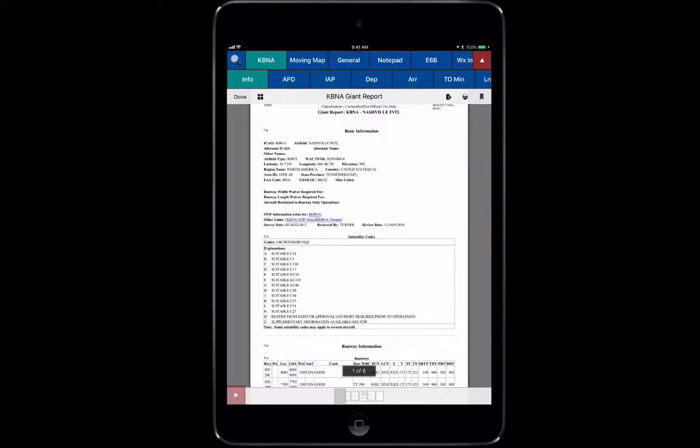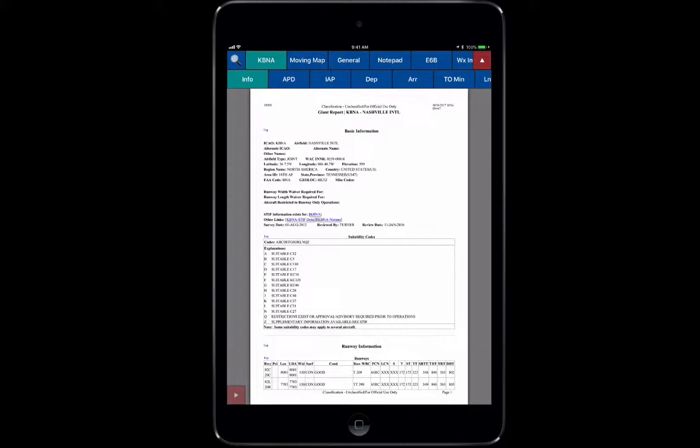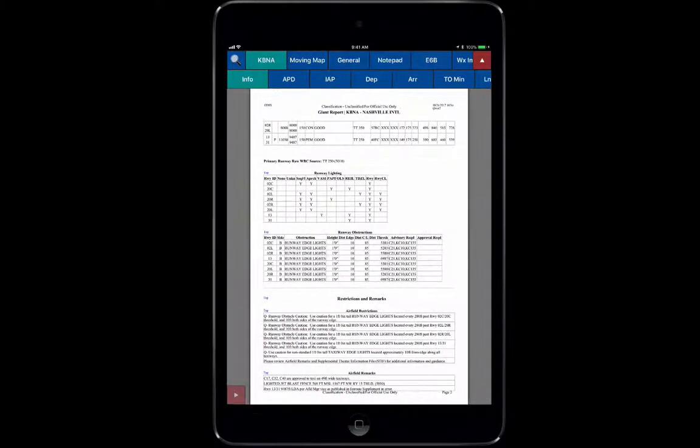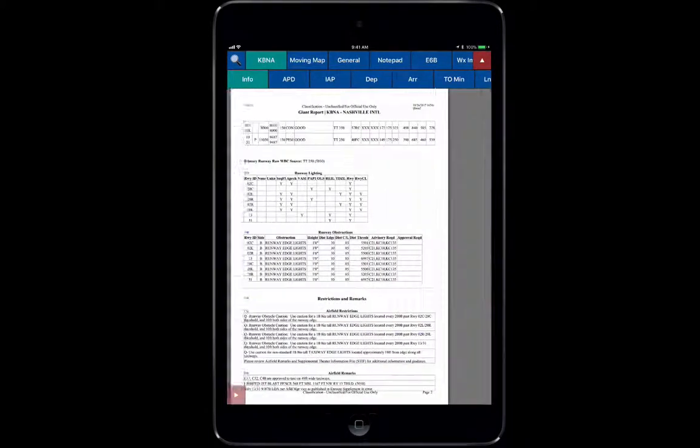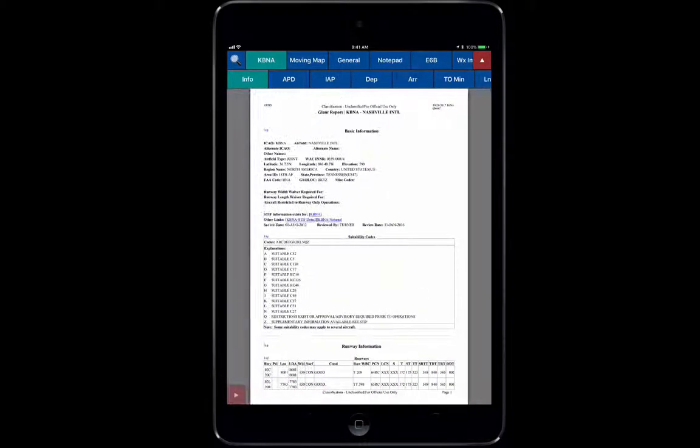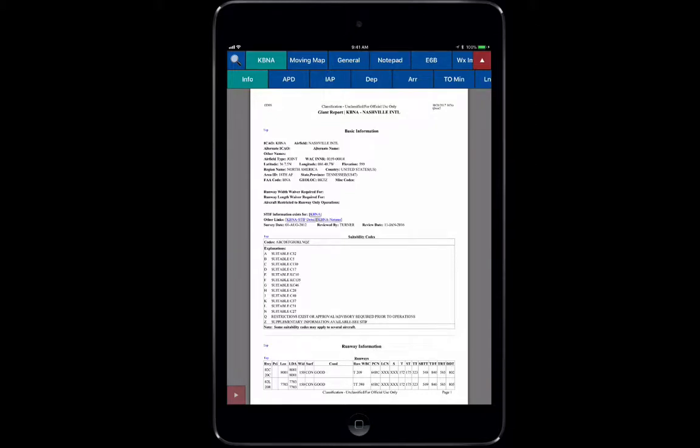The Giant Report is basically a huge version report of all this information that, in this case Nashville has. It's done by the Air Force generally and has more information than you might ever need to know. It's a quick breakdown of every piece of equipment that's used in the airfield and landing areas, whether or not certain aircraft can run on it.